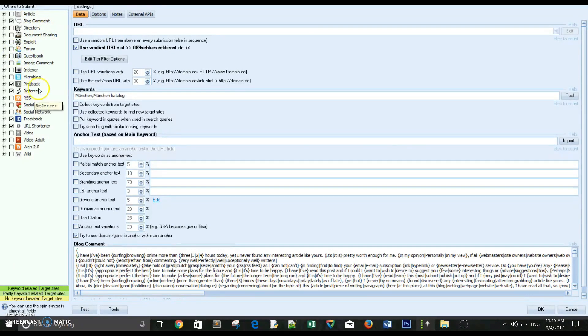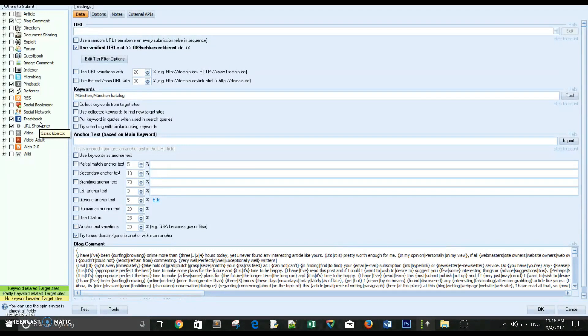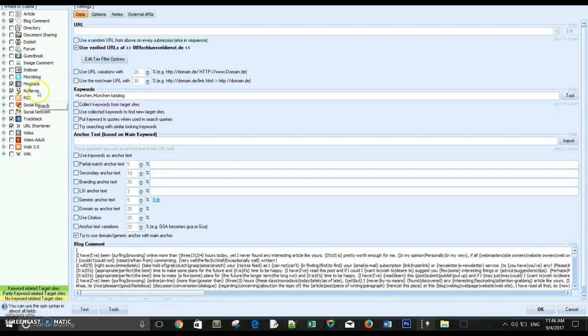We are not interested in selecting pingback, URL shortener, trackback when we build tier 1 links. But when we build tier 2 backlinks, we should be interested in selecting URL shortener, trackback, referral, pingback, and that's it.